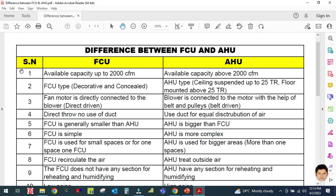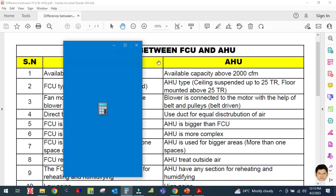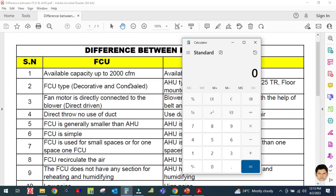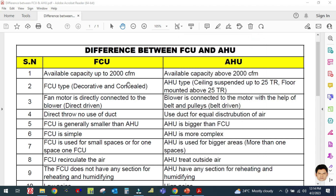The first difference is the available capacity of APSU is 2000 CFM — that is about 4 ton or 5 ton. So the maximum available capacity of fan coil unit is 2000 CFM.